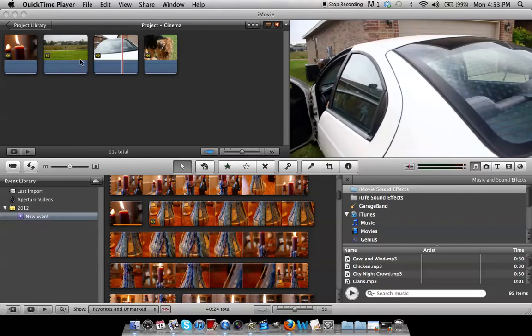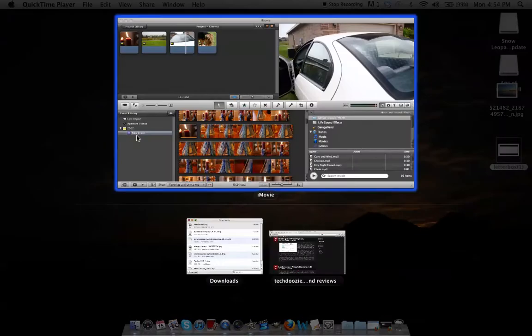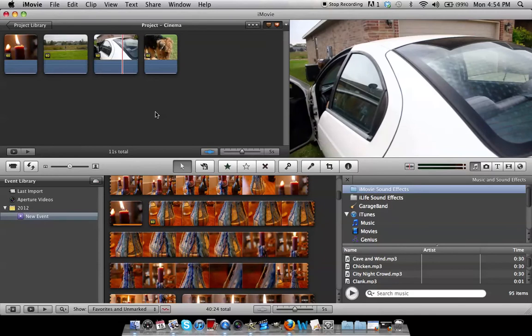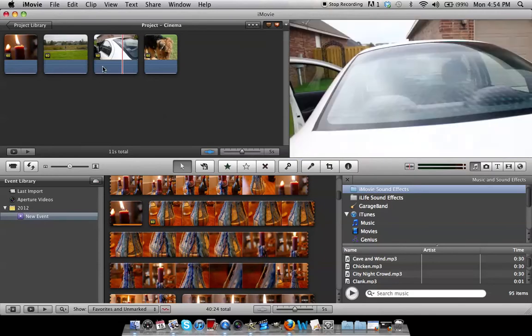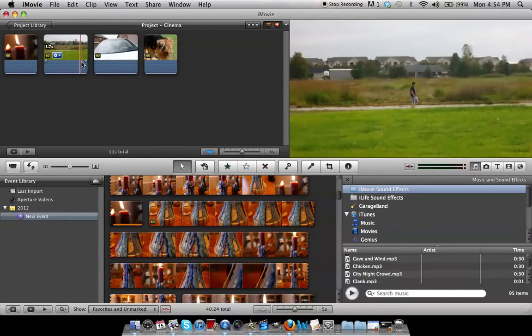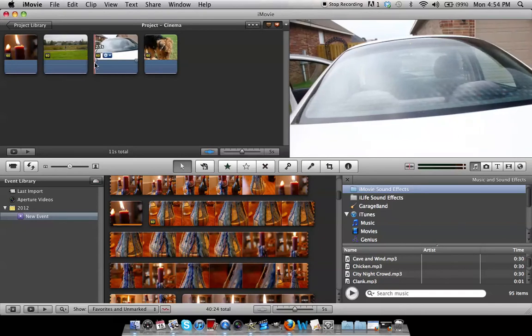So what you're going to need is iMovie 11, your video clips, and a letterbox image which I will provide in the description for free. I didn't make it but someone else has it available for free, so I'll definitely have that link in here.